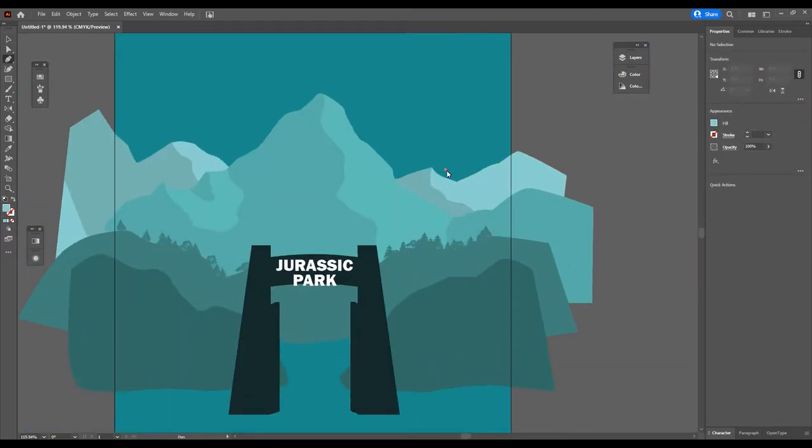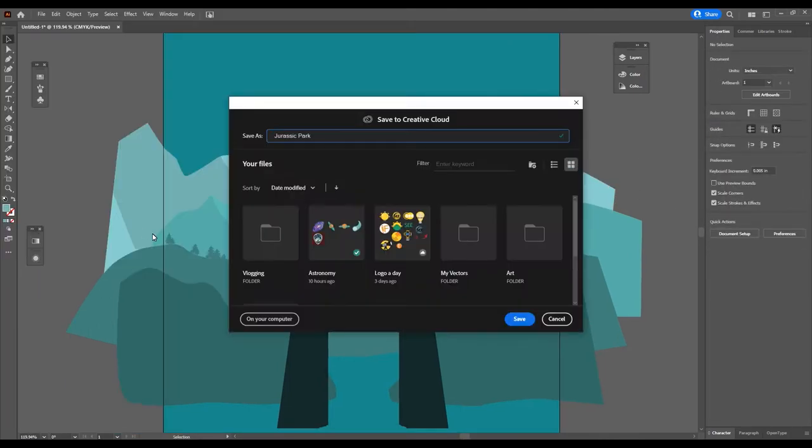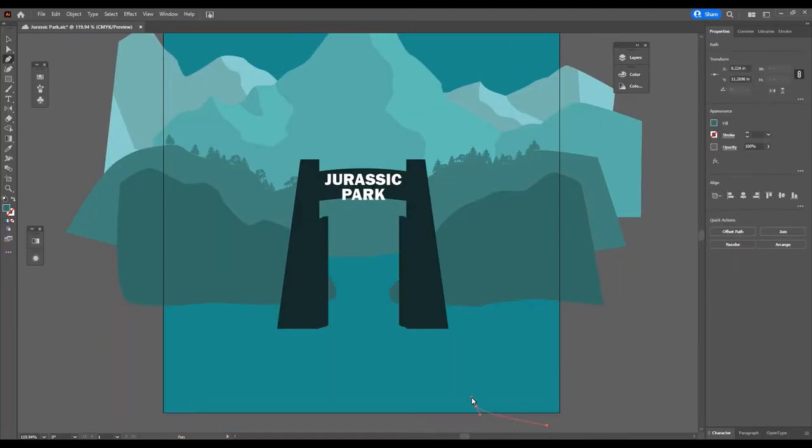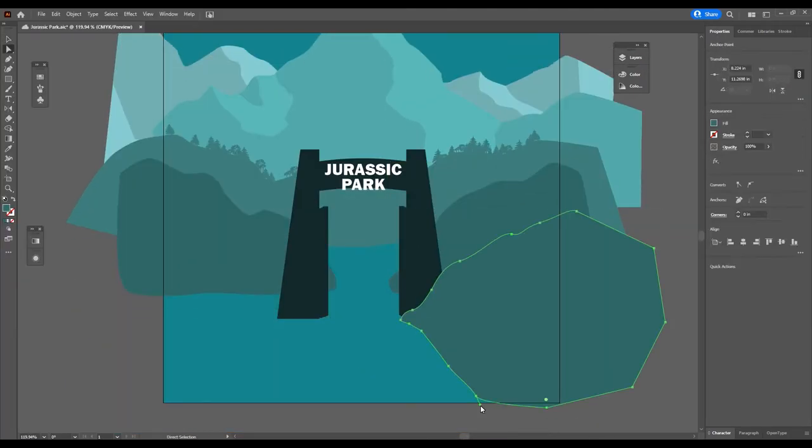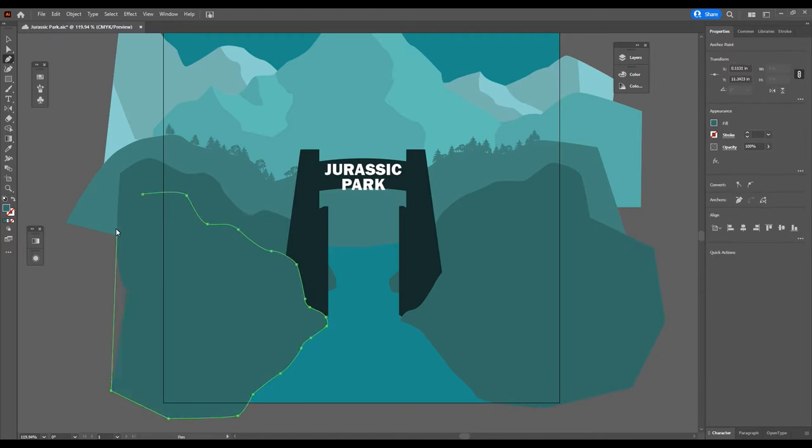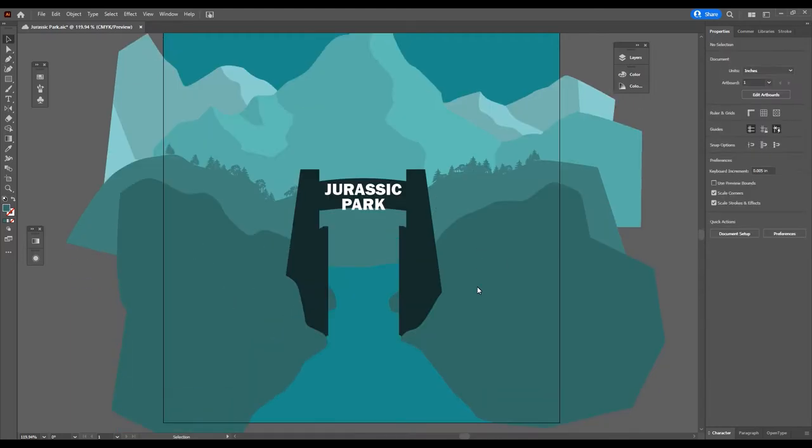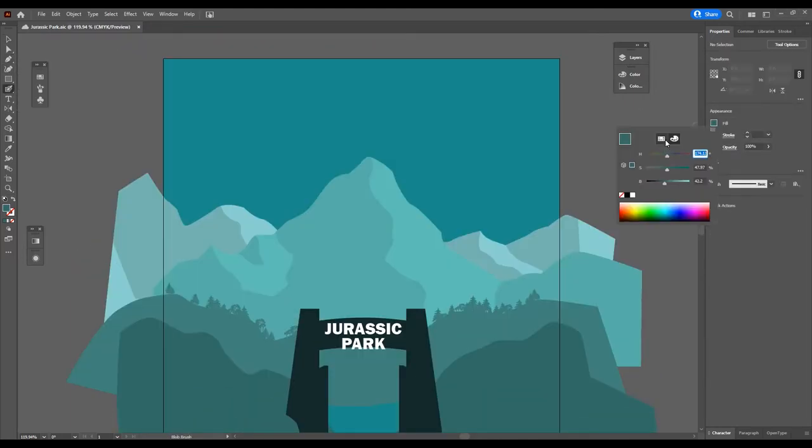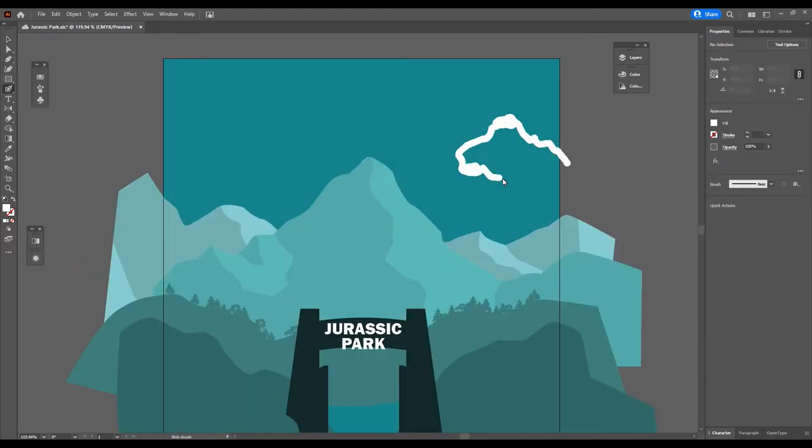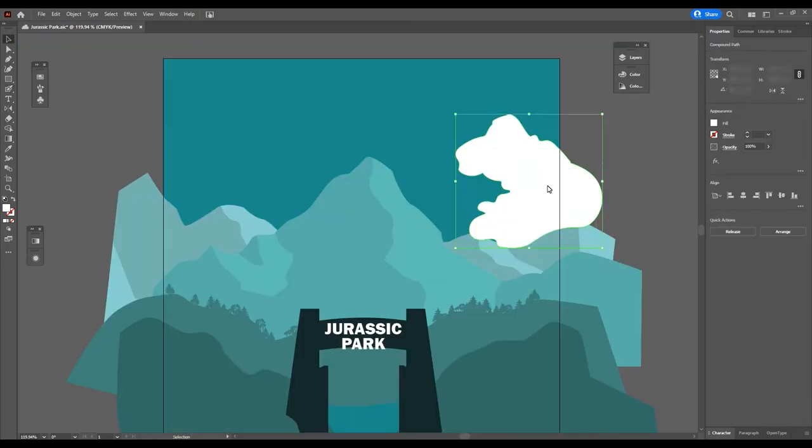So I used a lot of the pen tool where you can just click and drag. You can make straight lines or curvy lines and just kind of freeform it here. I like it because it's non-destructive. If you have a shape that you don't quite like, you can just click on a point and drag it and adjust it.